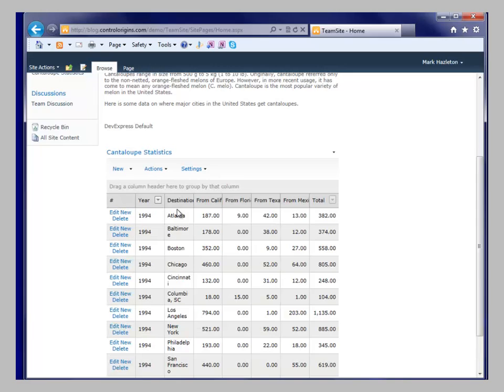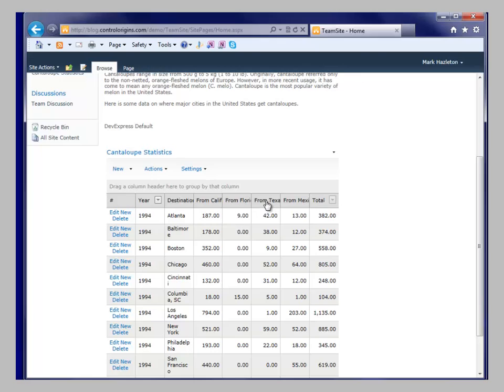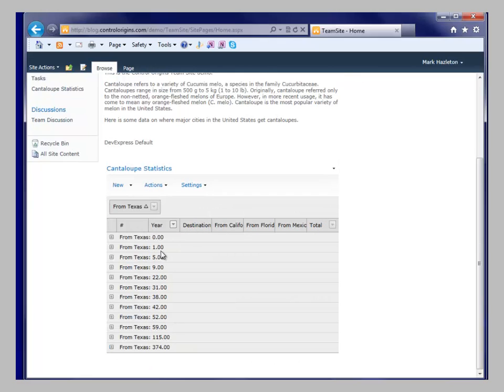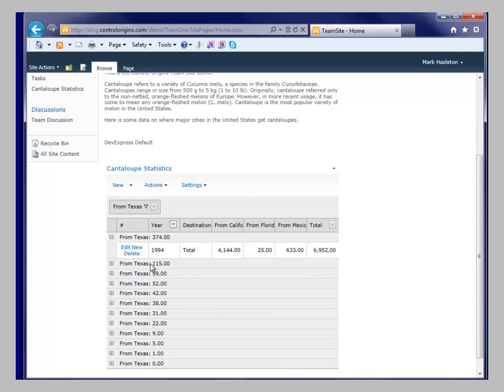But what we can do here is twist and look around and say, well, we're from Texas. And we can sort the amount and say who gets the most from Texas. Well, 1994, the total from Texas was 374.